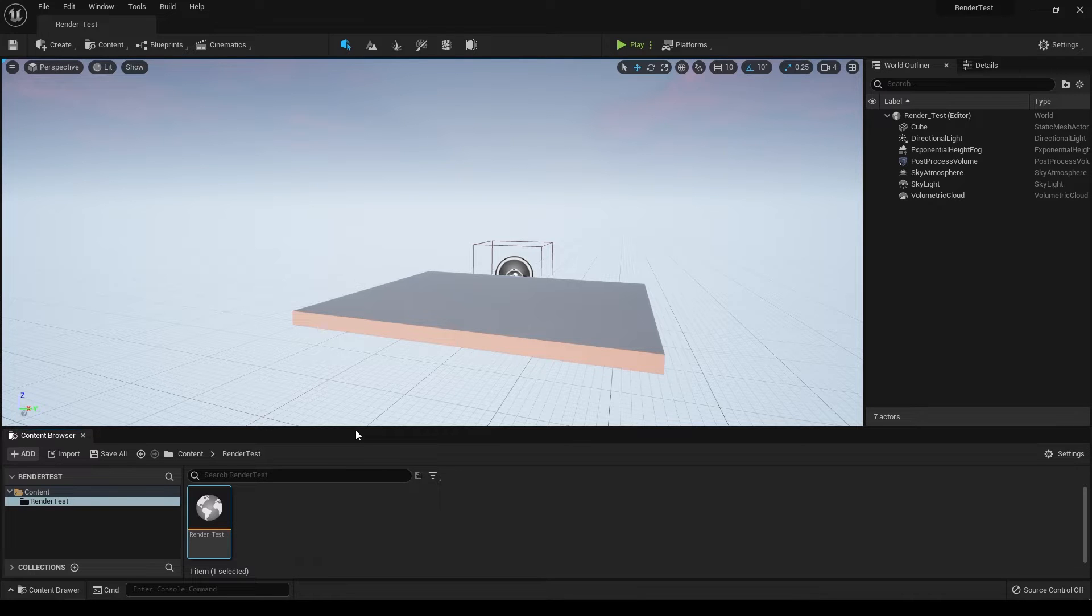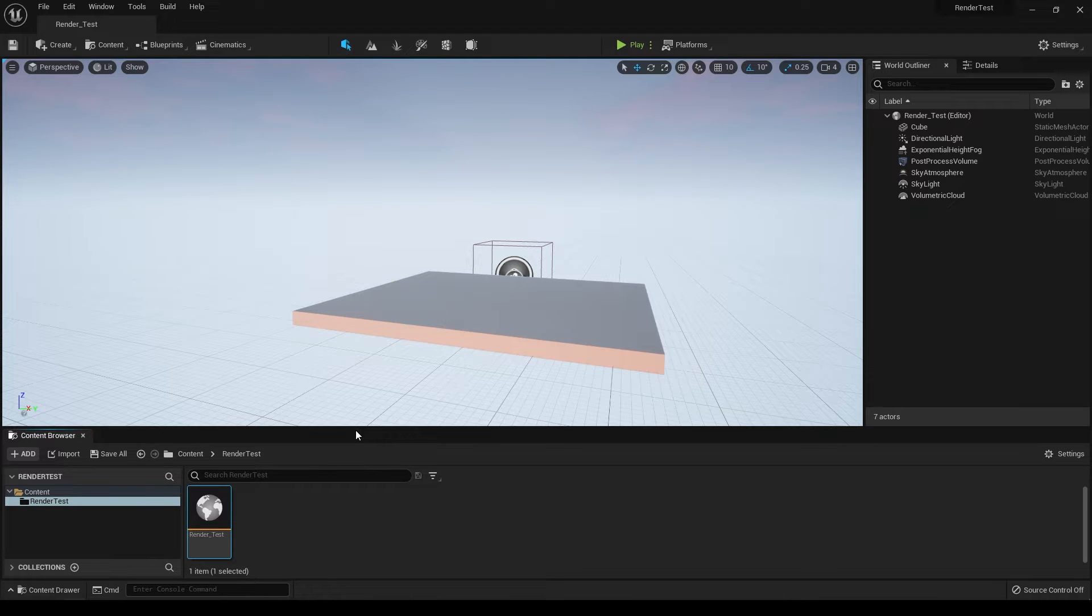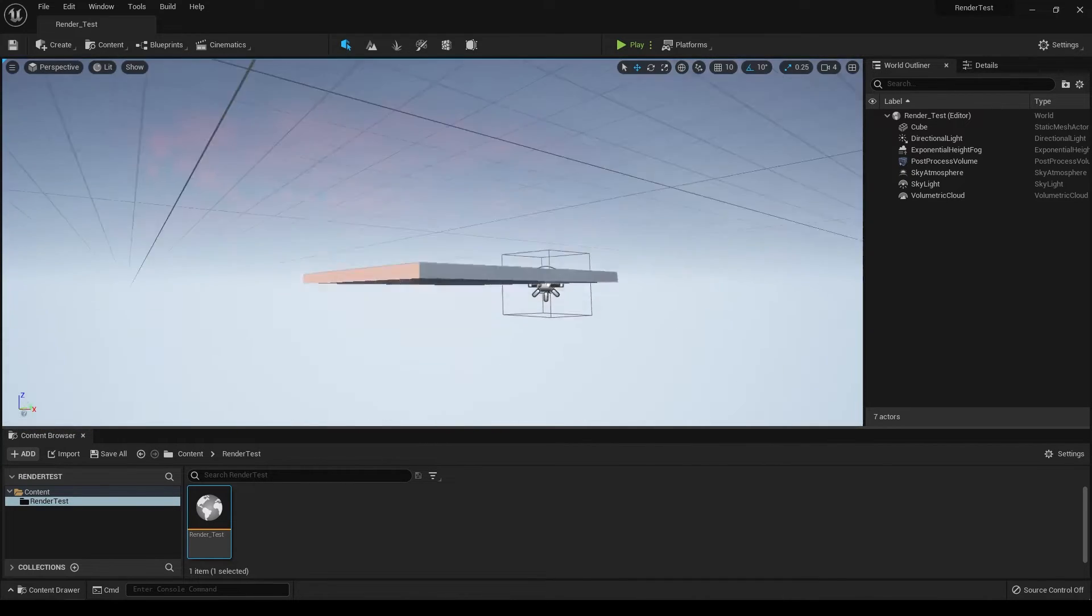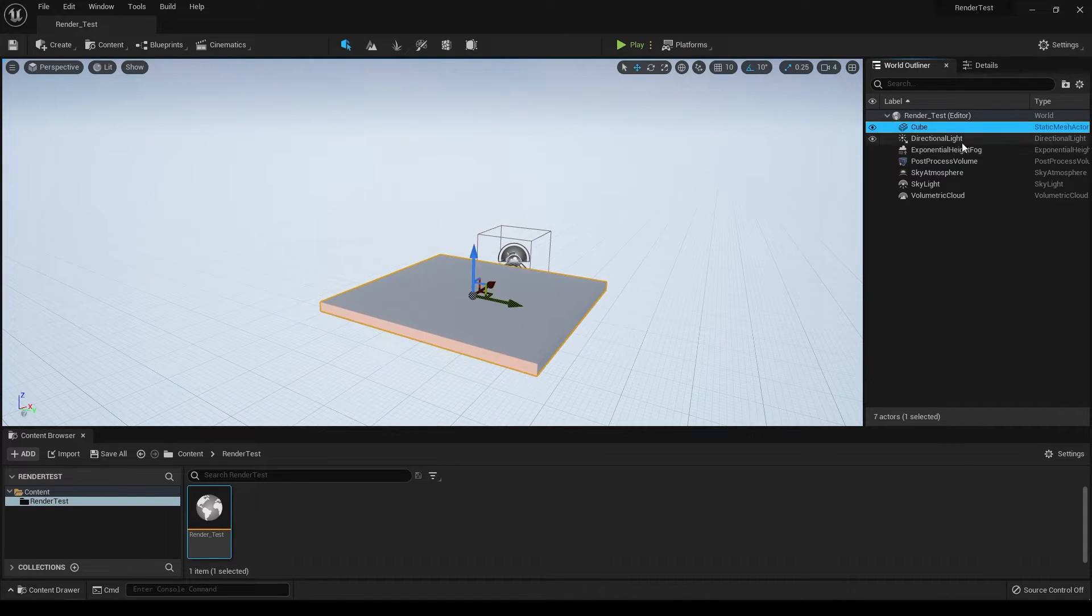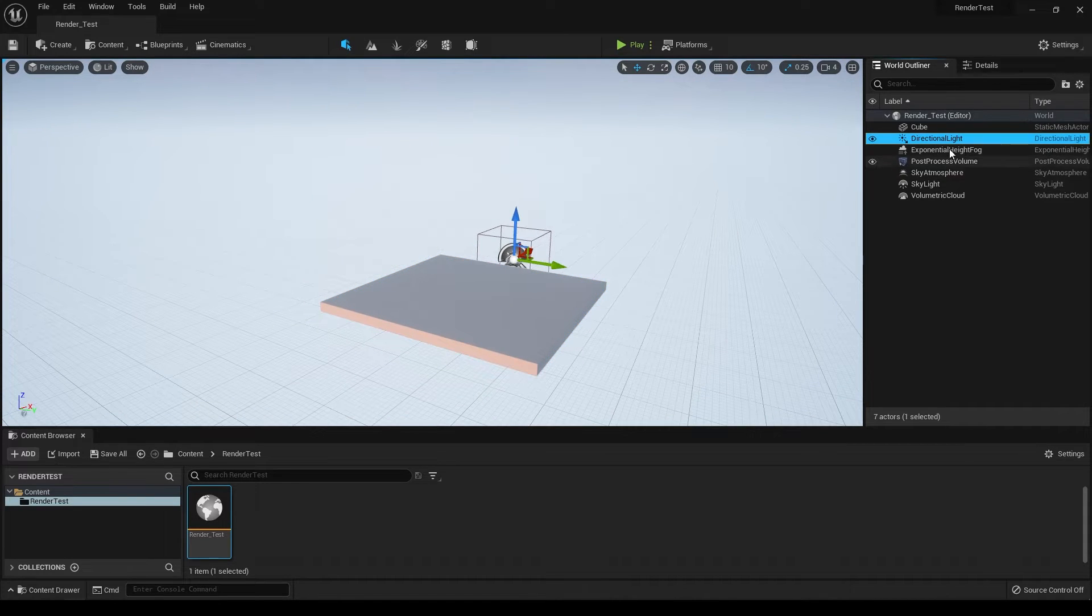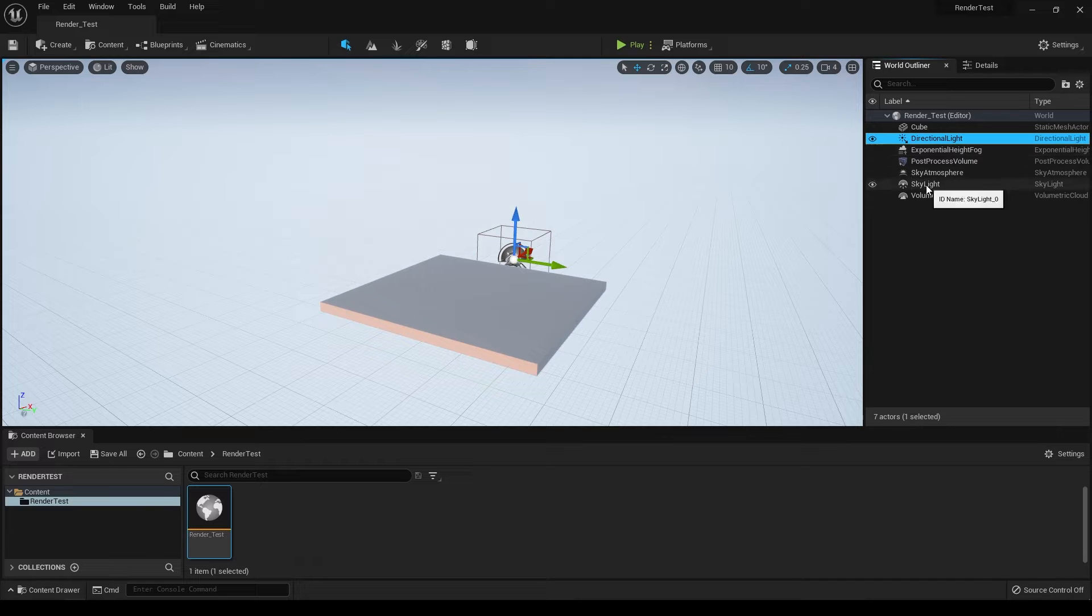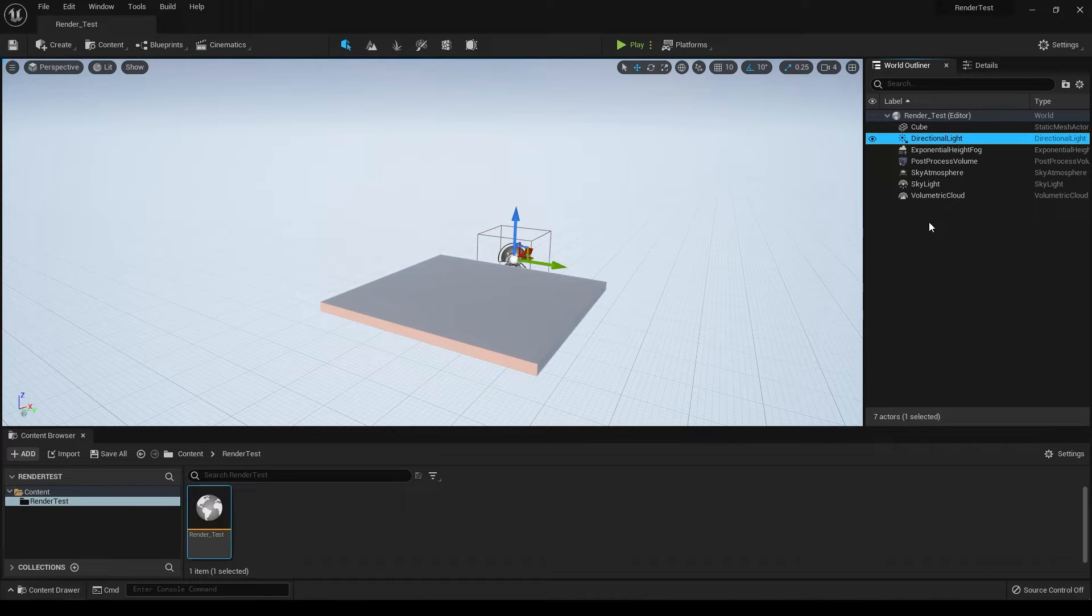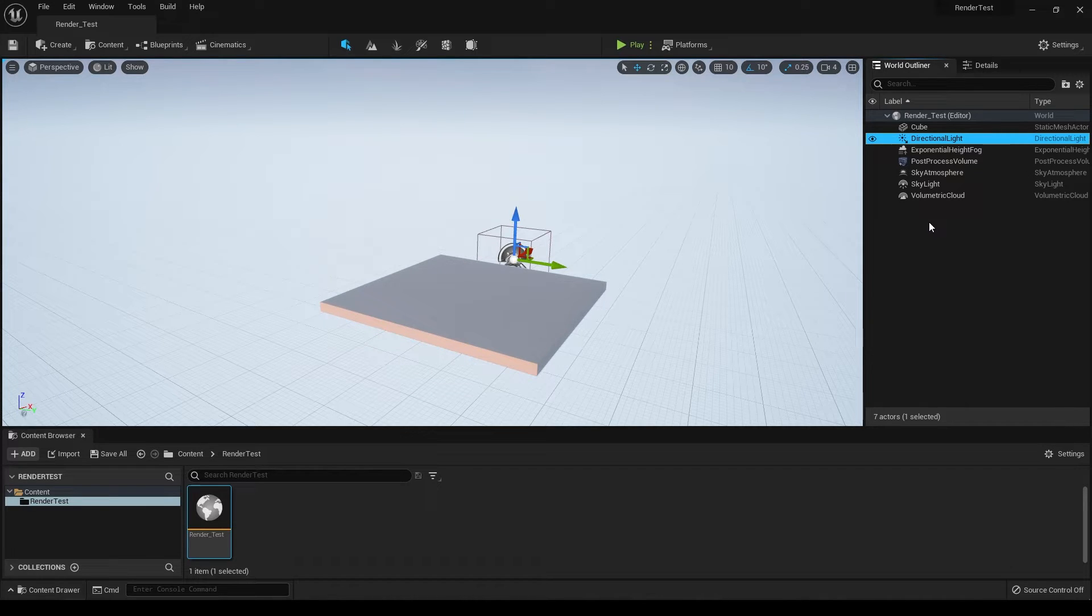Hey guys, welcome back to another video. In this part we're going to import our asset in Unreal Engine 5 and create a material for it. We have a basic scene here with a directional light, exponential height fog, post process volume, sky atmosphere, skylight, and volumetric cloud. If you want a tutorial on how to set this up, I'll drop a link in the description. You can check out my Unreal Engine series where I've explained how all these actors work.